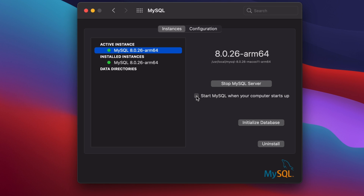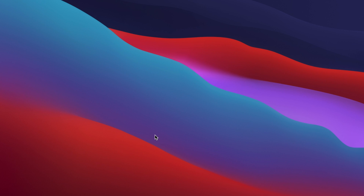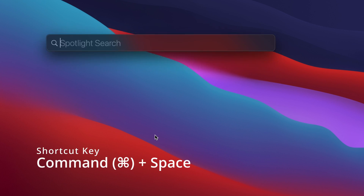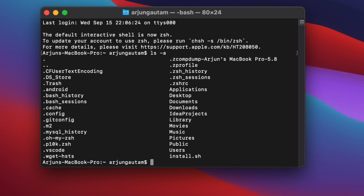Once you've successfully installed MySQL server, you need to configure your PATH as well. Open Spotlight search, search for Terminal. If you type ls -a, you'll be able to see .bash_profile.